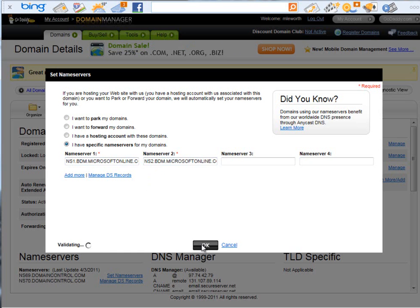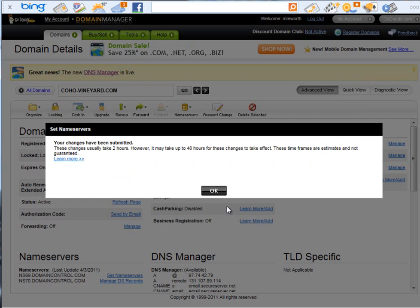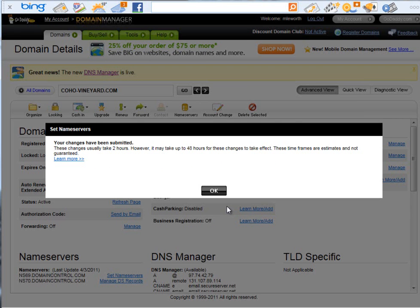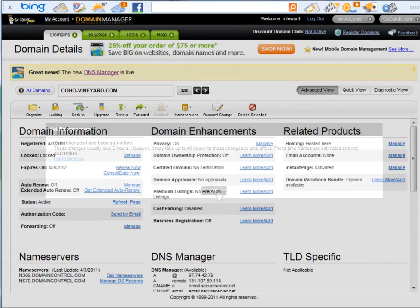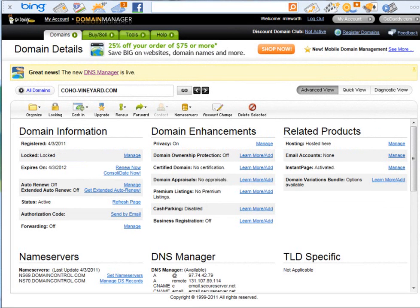And, again, that's going to take a certain amount of time to propagate through the system. You can see here the changes usually take between two hours and 48 hours. So, make sure you build this into your deployment model.